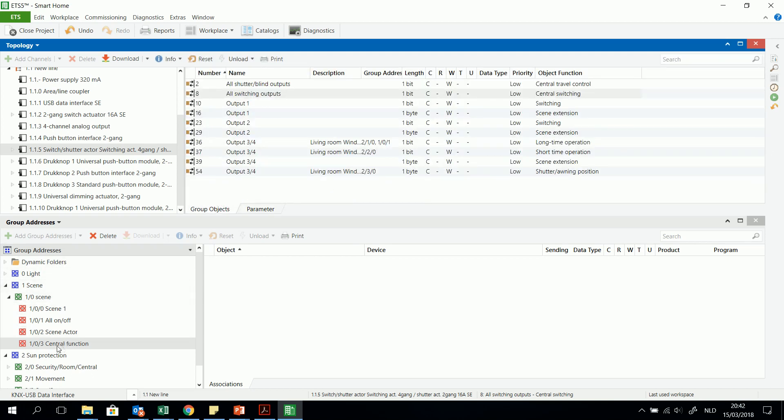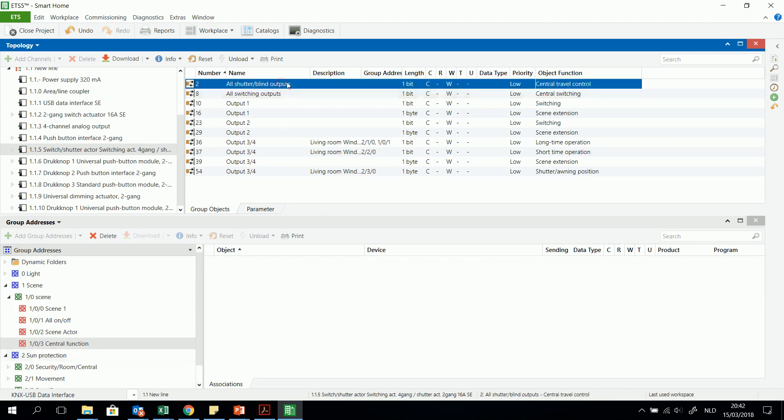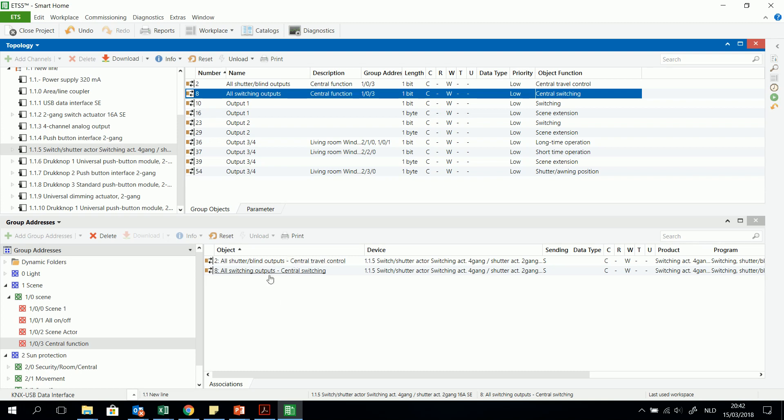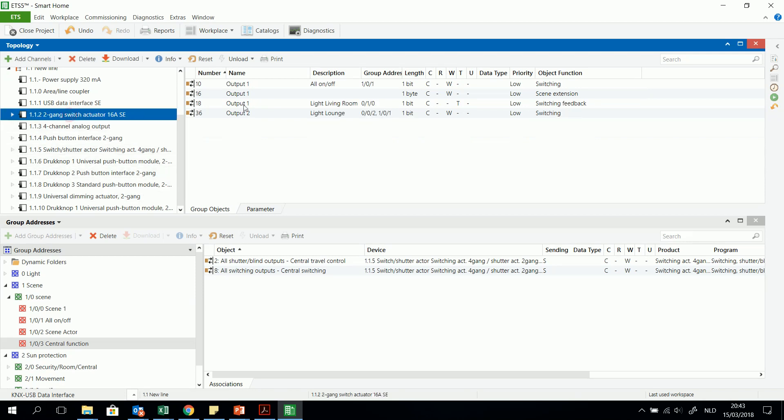Great. I will make a central function group address and I will put it in a group address. Also all switching outputs I will put them together so I can send with one command, one bit, only one or a zero, I can command them both. And also for example for another actuator.